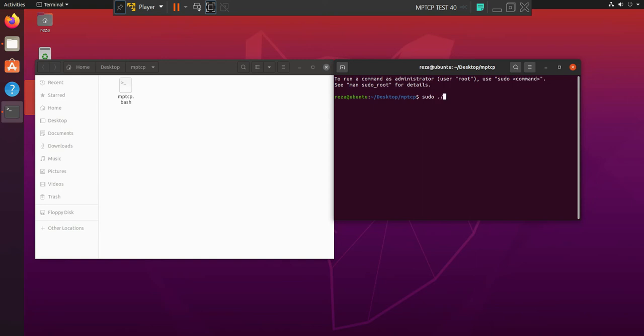then open your terminal and the only thing is to run that script. So, point slash, then the only thing you need to do is to wait, sit and wait for the MPTCP to be configured. Okay, enter your password.